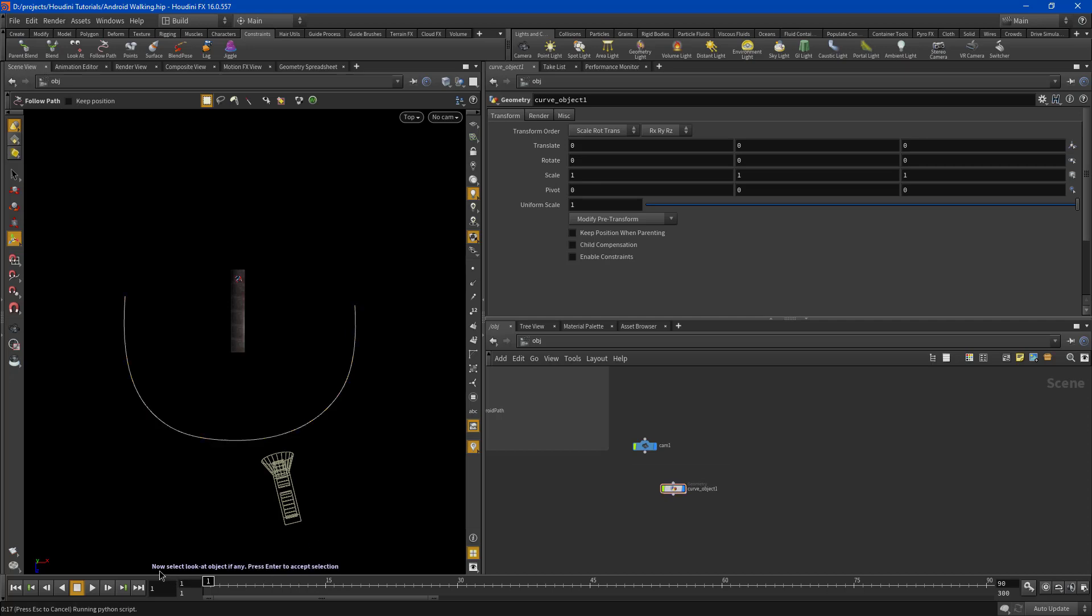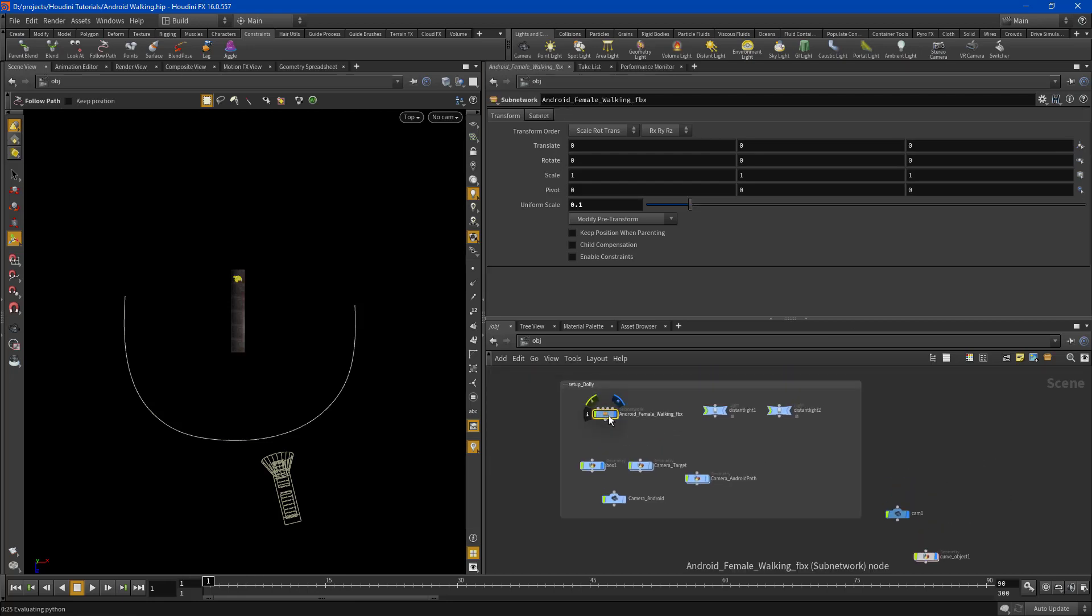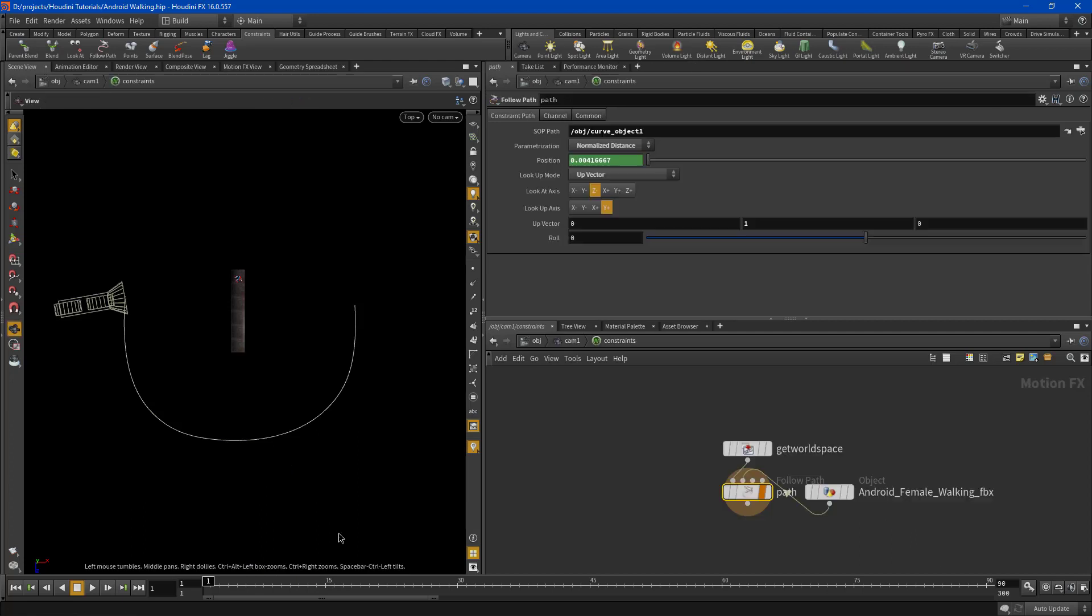All right. It still has two more questions. Select a look at object. Absolutely have a look at object. And that would be the Android. Select that. Press accept. Then it has a look up object. We'll talk about that some other day. So just press enter and there you have it.